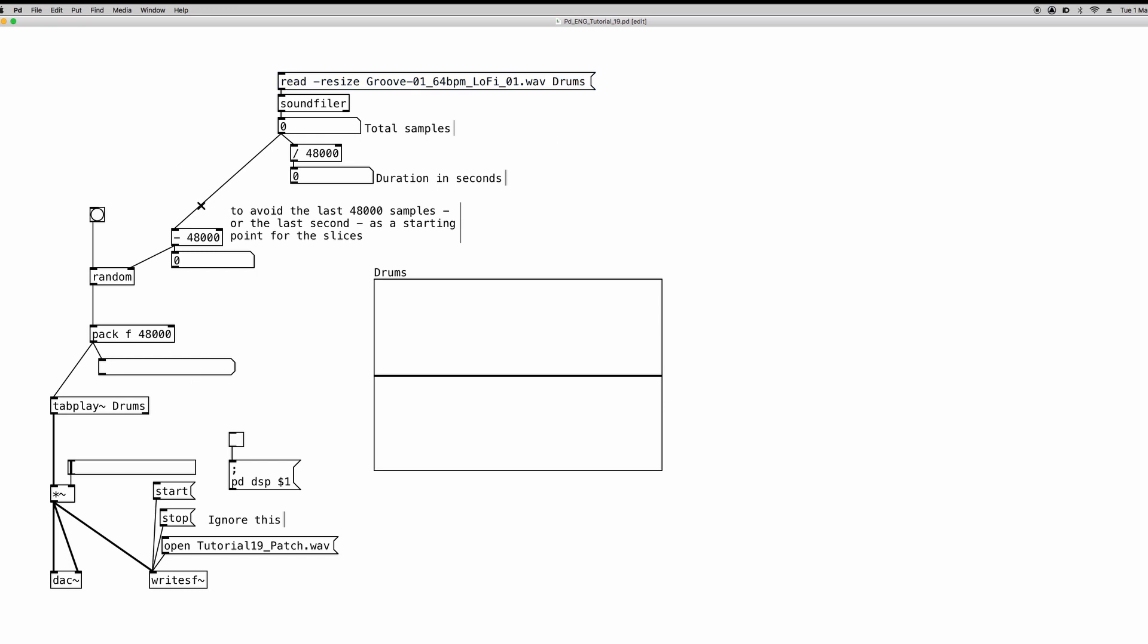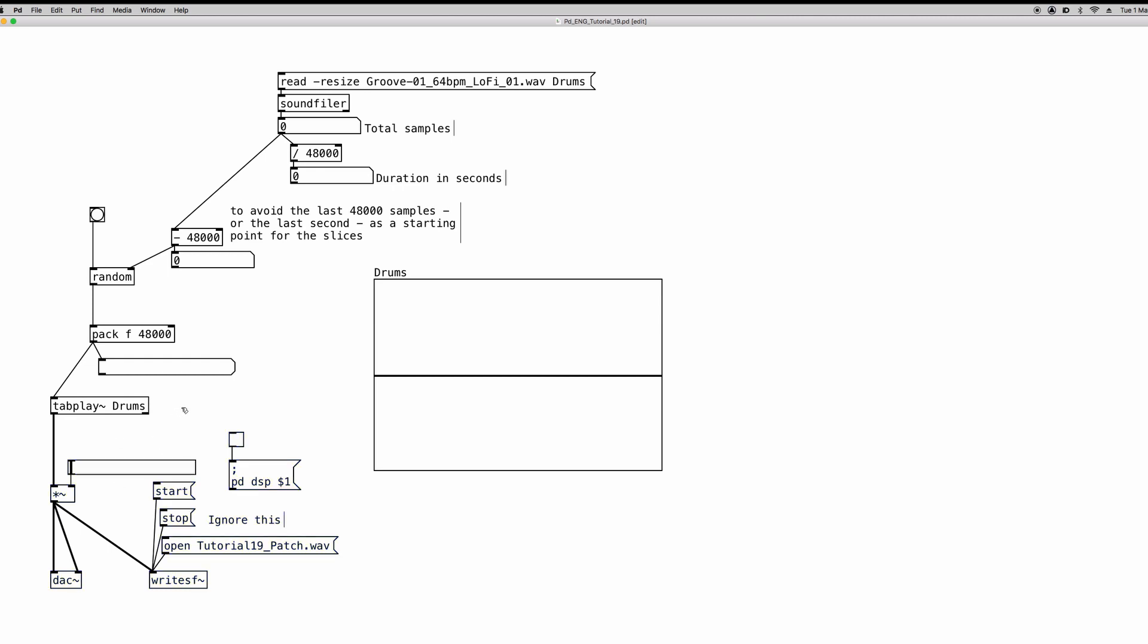Okay, so as you can see the patch today is already finished. Again, for every tutorial just ignore this part here. It's just to record the things that I do and to then edit them into the final video. So just ignore this. And we will focus on these objects here.